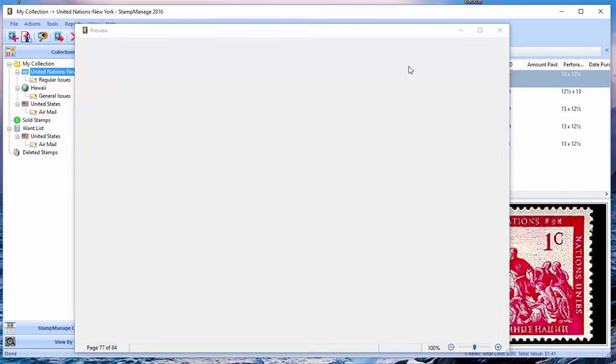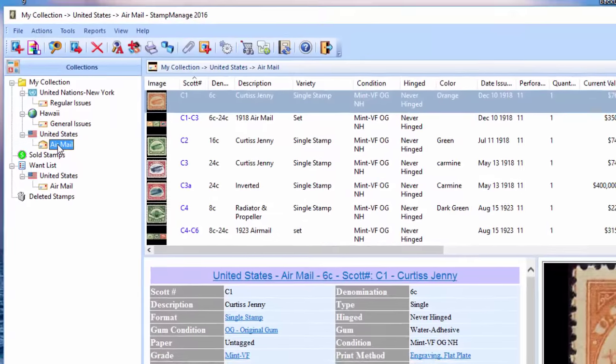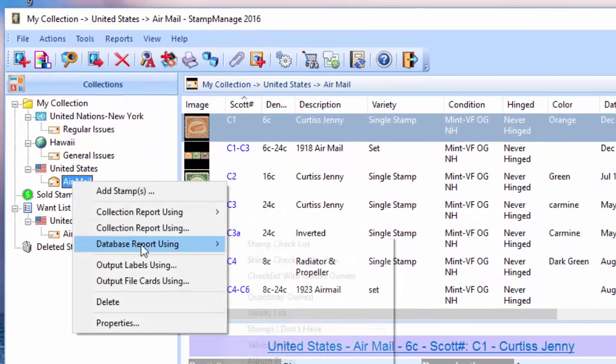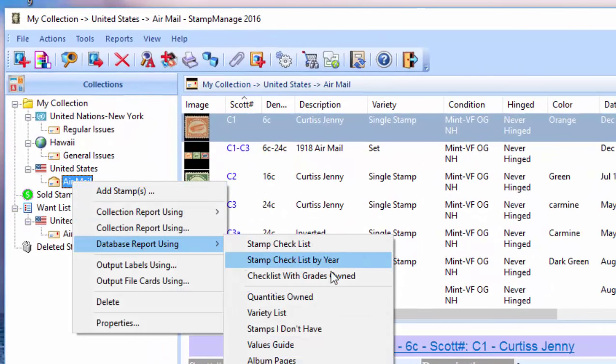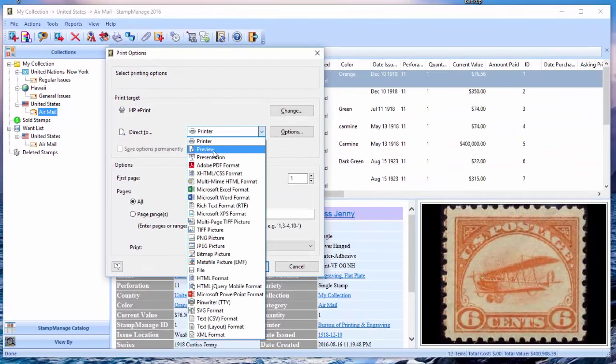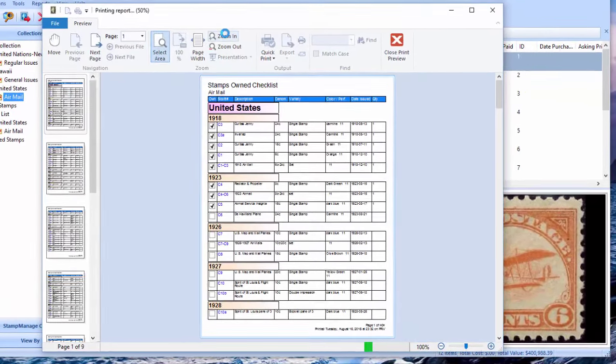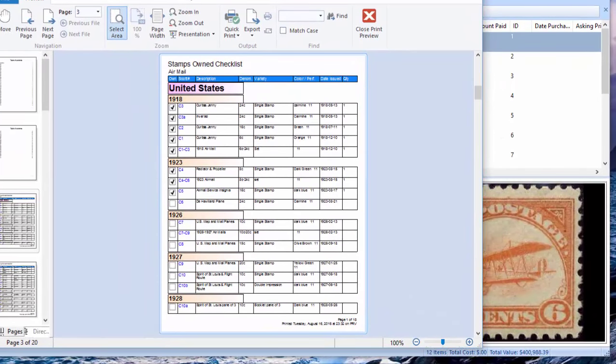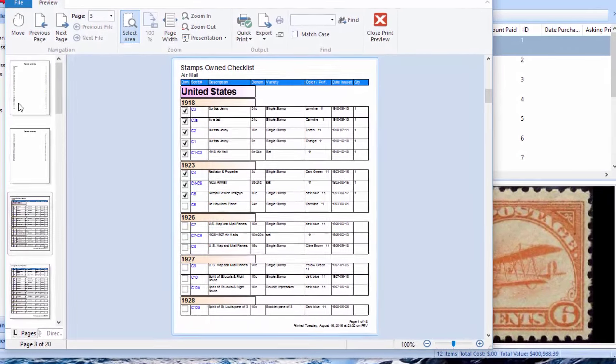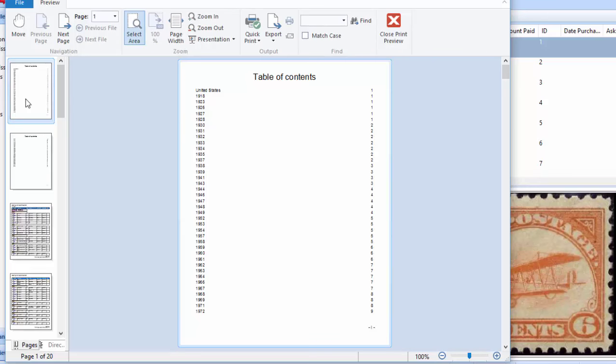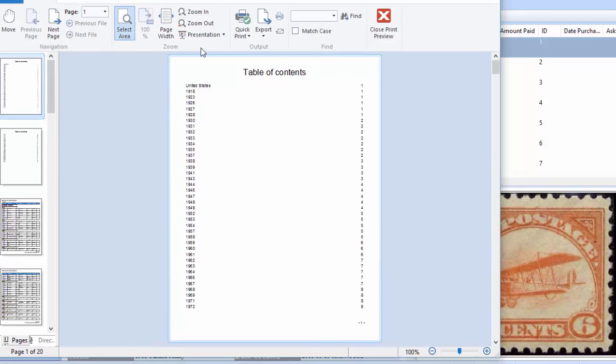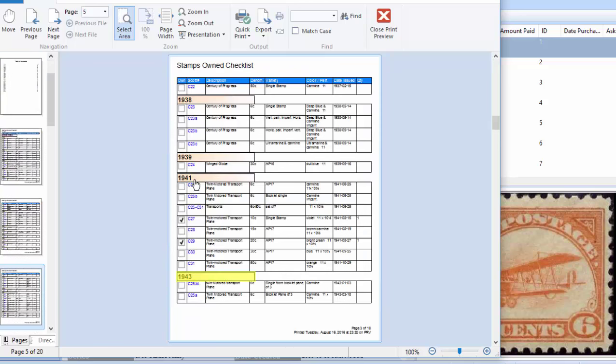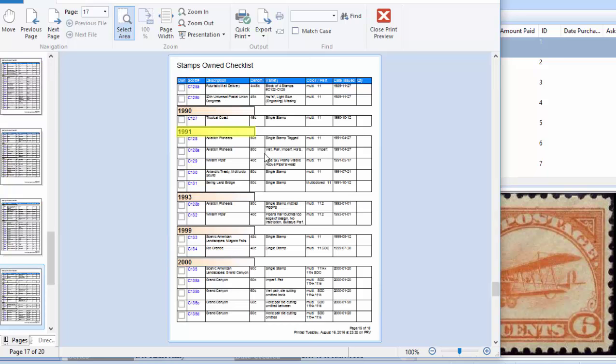Now a second type of report is Database Report Using Stamp Checklist by Year. And when we select that for United States airmail, it's going to show the checklist, but it's going to be subdivided or grouped by year of issue. And a nice feature here is it has a table of contents, so what you can do is if you want to look at a particular year, you just click on it. So you have 1943, go back here, 1991, and it's going to show the section of the checklist for that particular year.